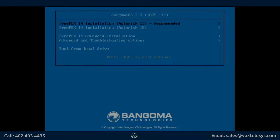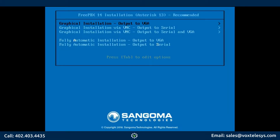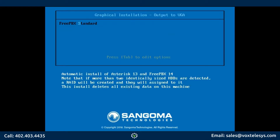We'll start by booting our FreePBX ISO. Choose FreePBX 14 Installation - Asterisk 13. Choose Graphical Installation - Output to VGA. Choose FreePBX Standard.